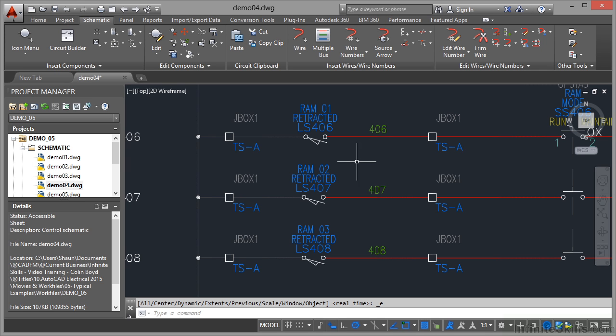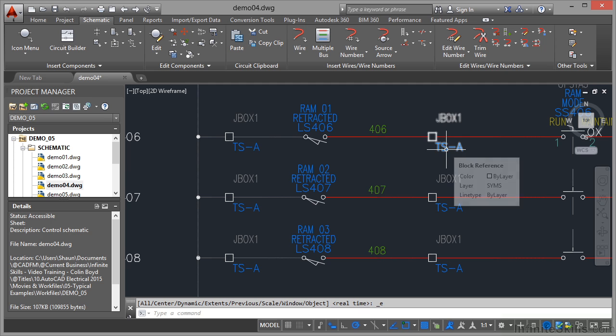You can see you've got things like switches, junction boxes, you've still got your wire numbers, you've still got your tags here.